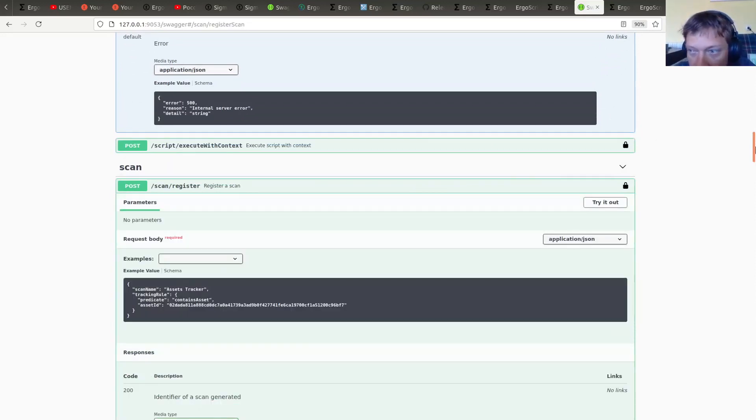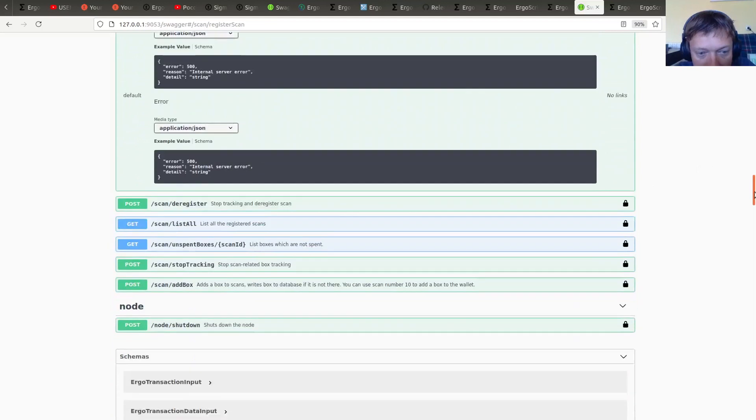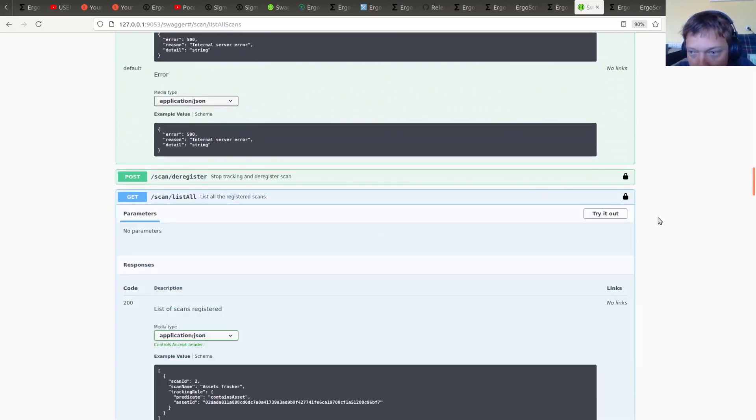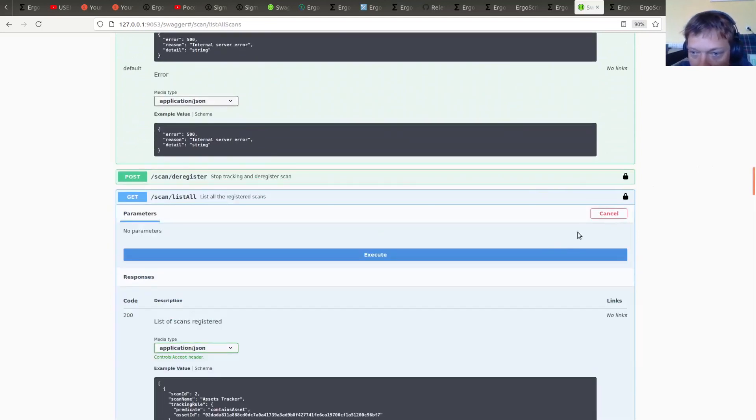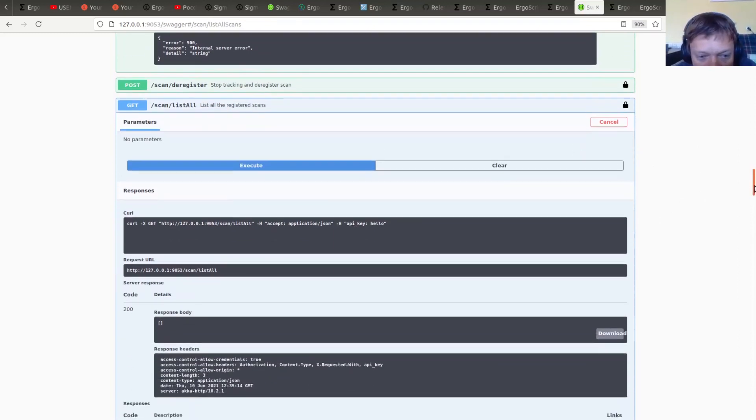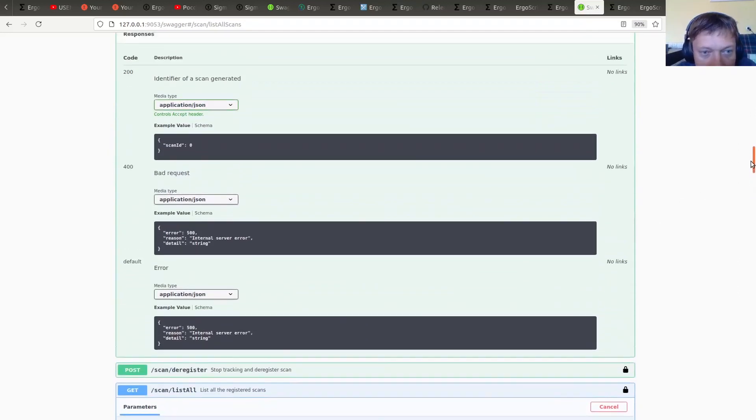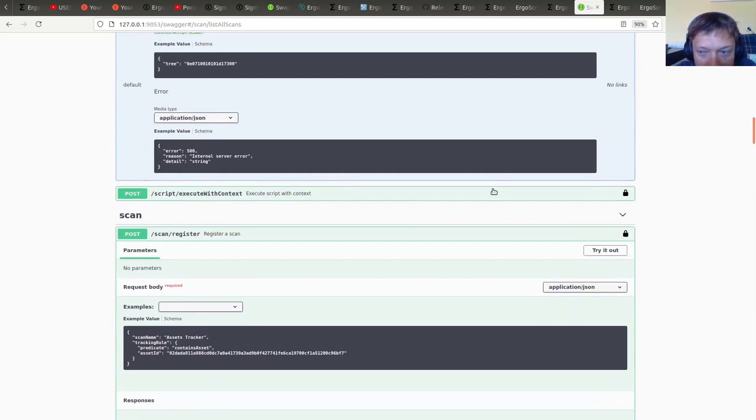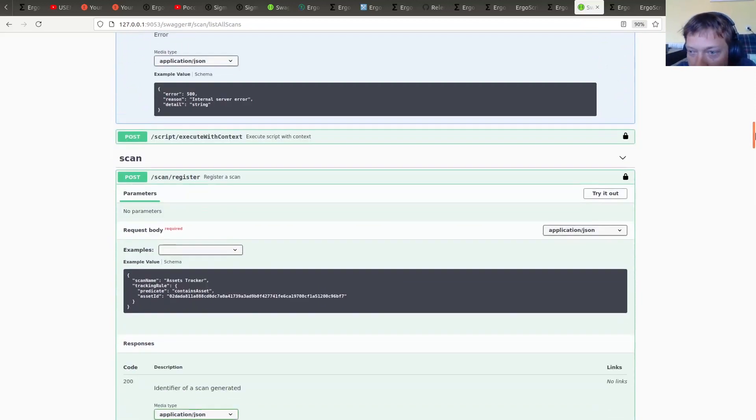And now we need to register a custom scan. Alright, so let's check what do we have now. Yeah, no any scan registered yet. So we are going to register one.